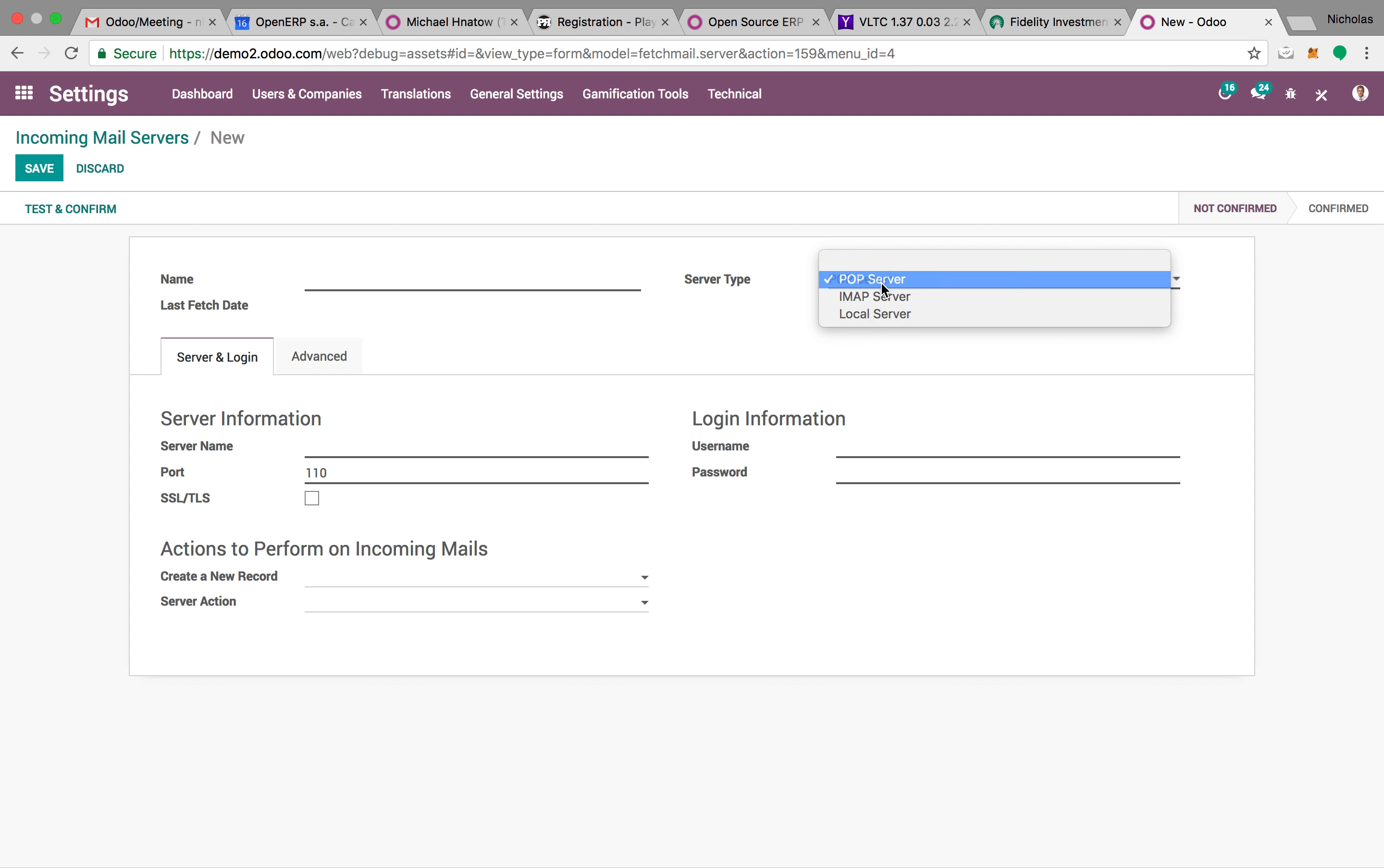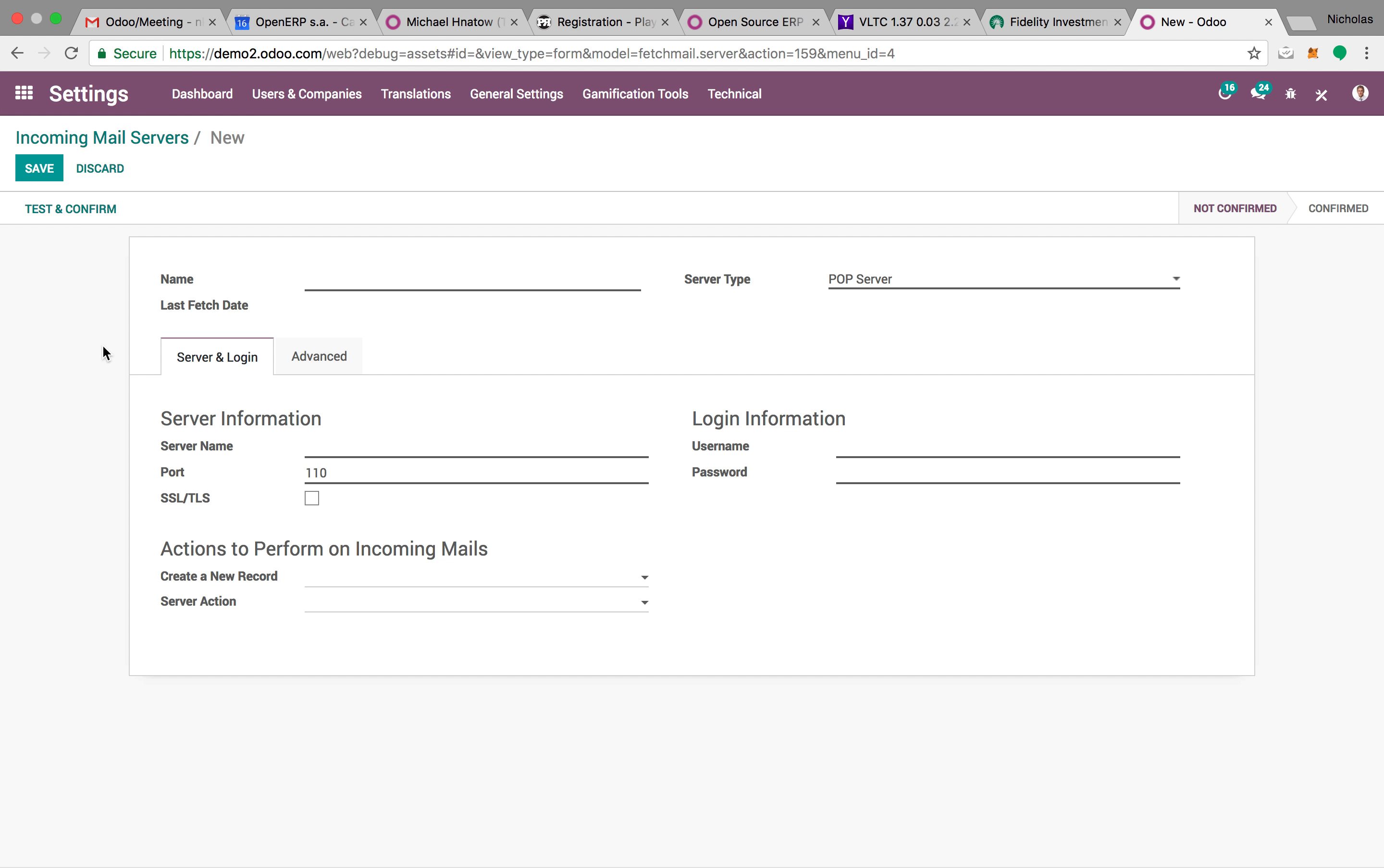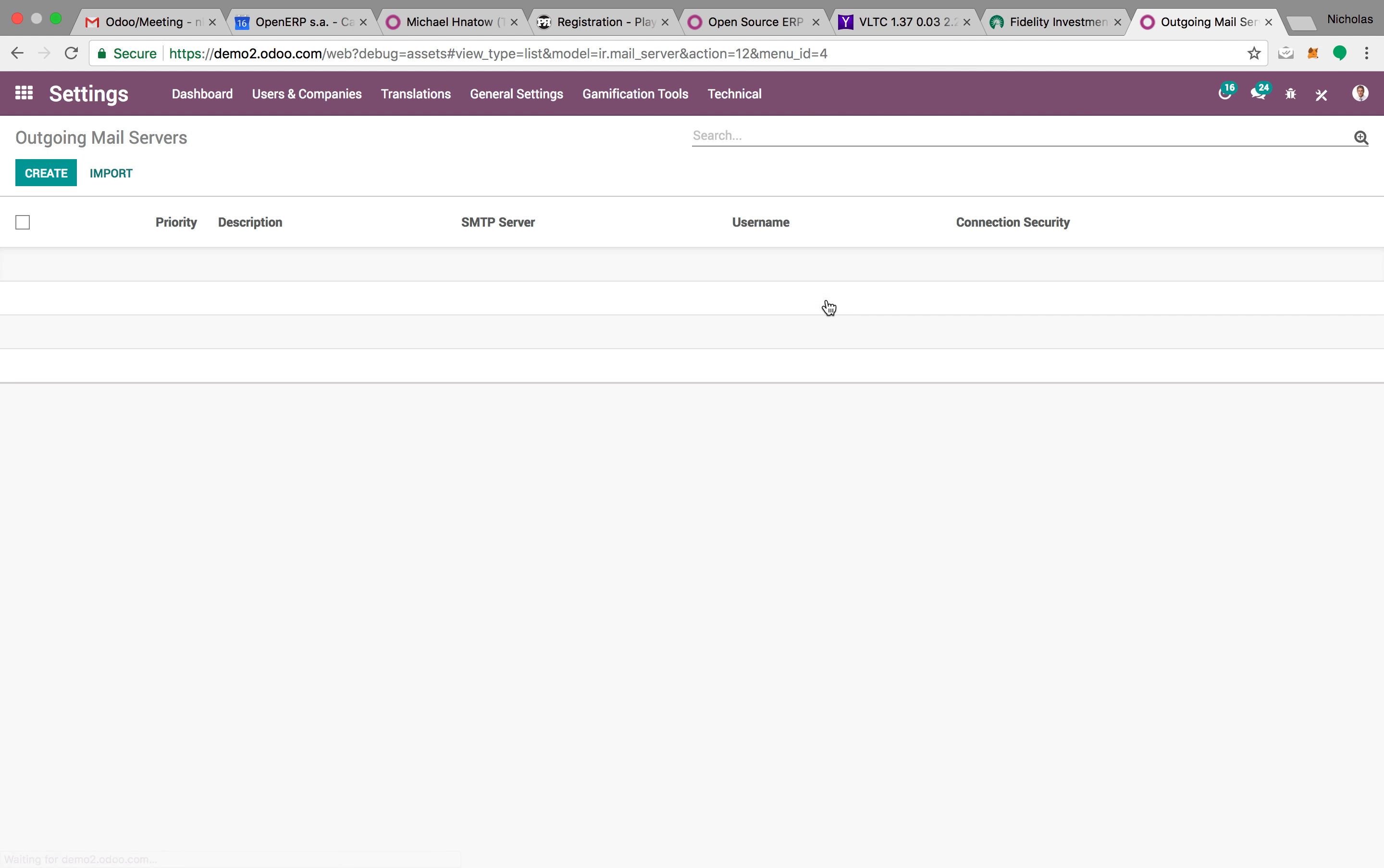Server type. Once you set it up, you'll click save, test and confirm, and that will allow you to confirm that the connection has been made.